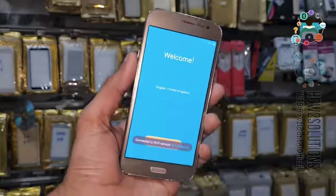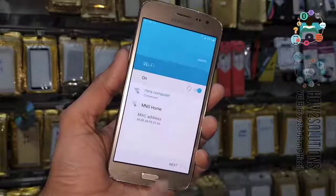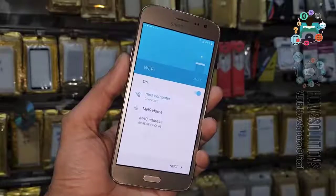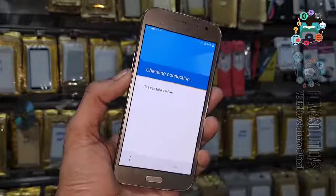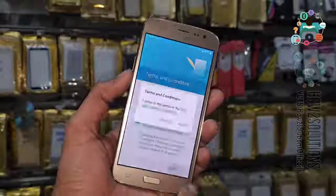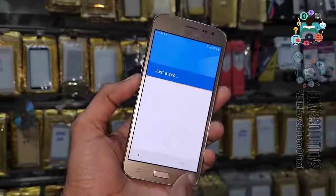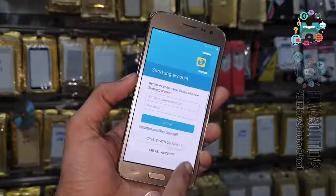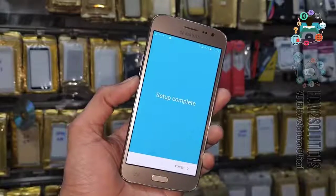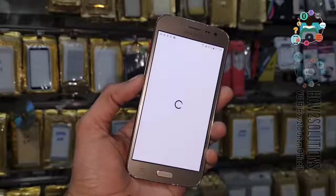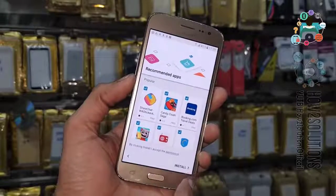Now we are in setup again — click Start. We don't need to connect to Wi-Fi, just click Next. It takes some time here, so I have fast-forwarded this clip as well. Now you can see it is almost complete — click the Skip button, then click Finish. We have successfully unlocked our J2 Pro!